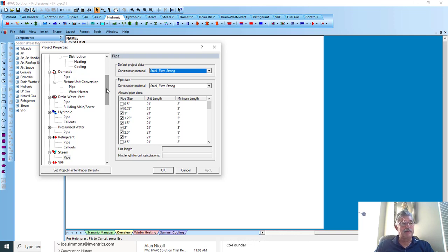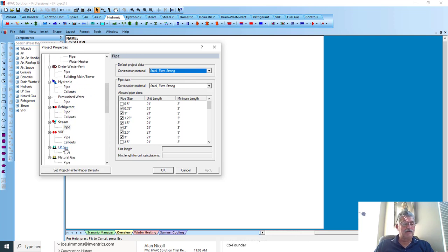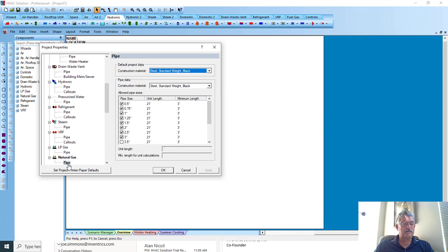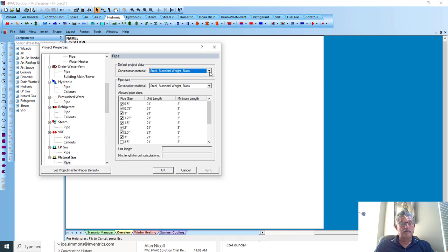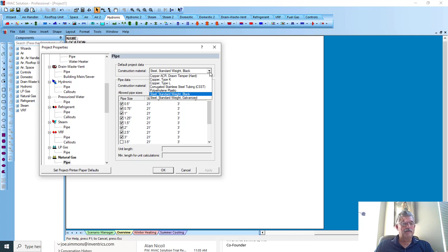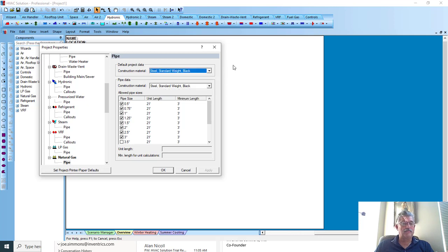Now if there's some piping materials that we do not have in the software, for instance let's go look at natural gas. There's propane, there's natural gas, right here you'll see there's not as many options. If there's other options that you'd like us to add to the piping data, just let us know and we can look at adding those as well.